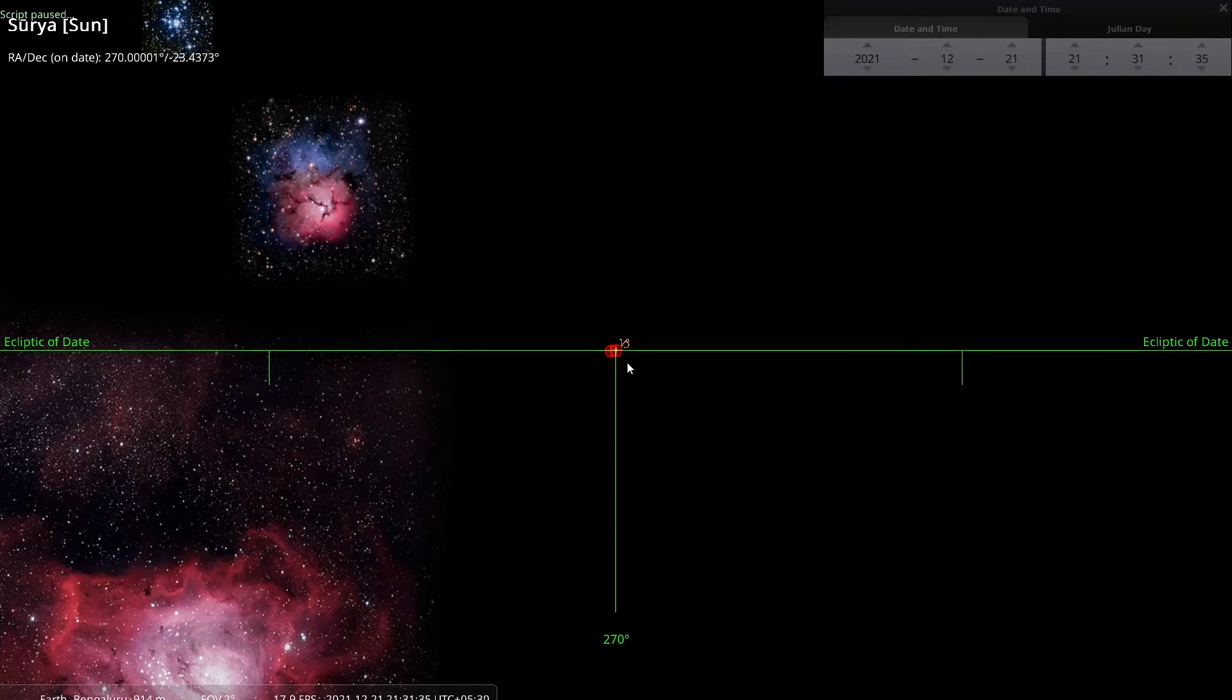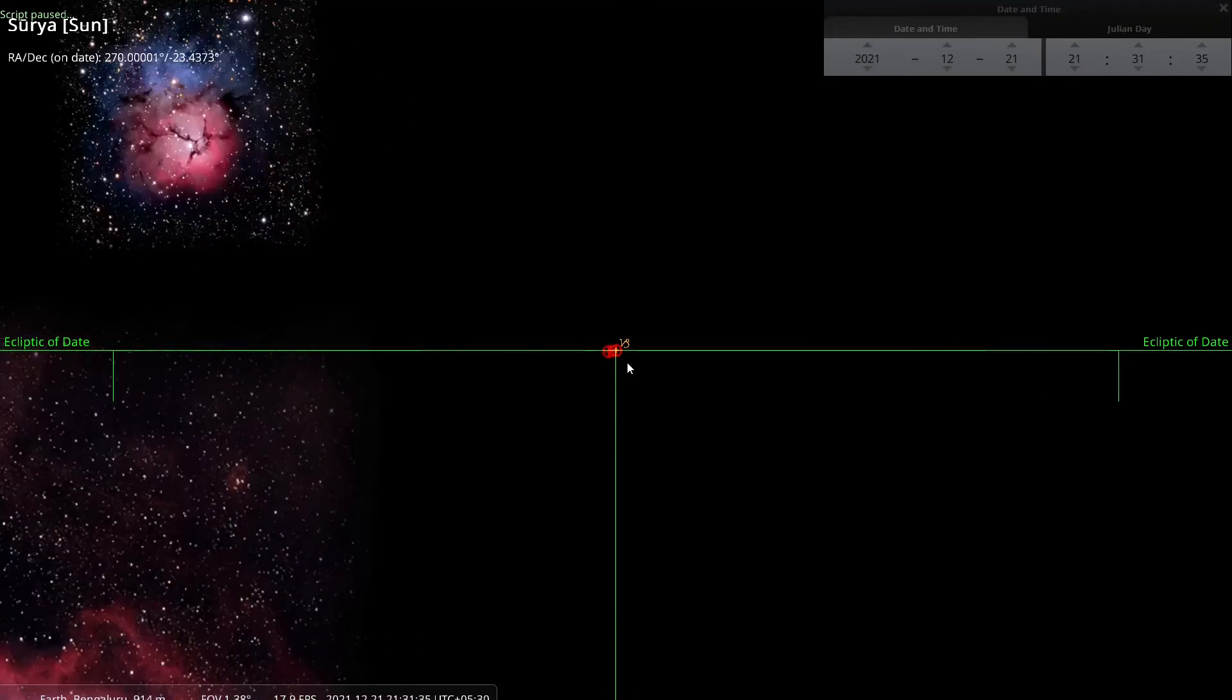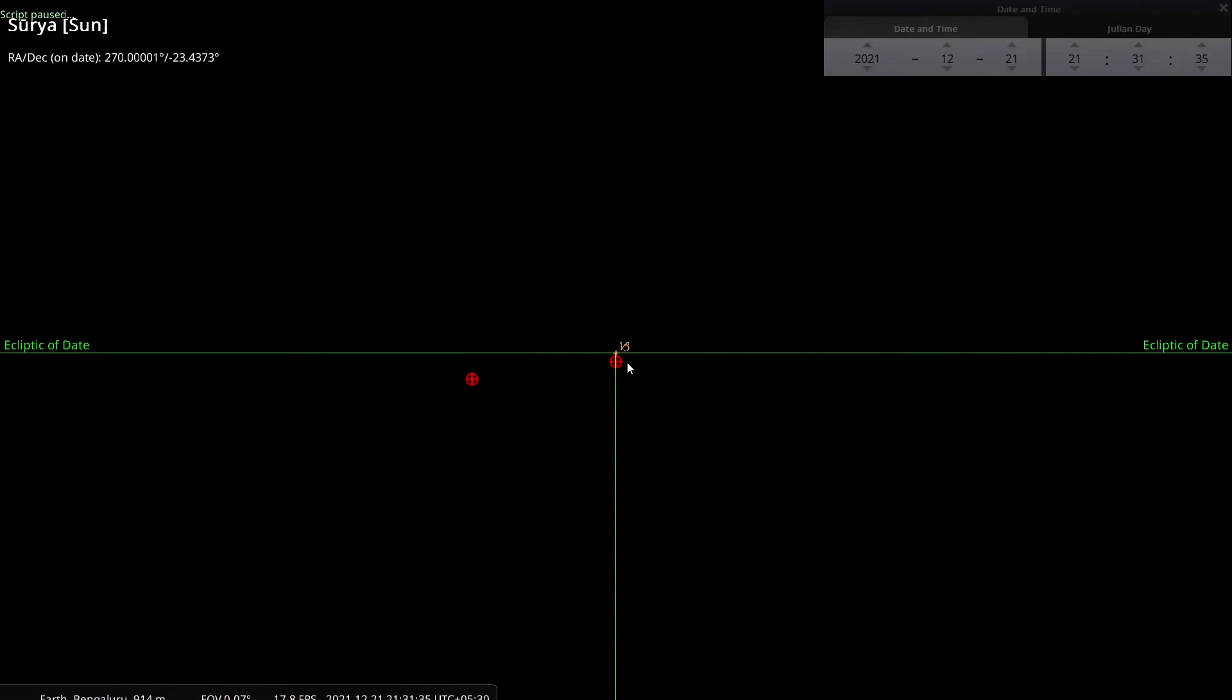Very small but still there. To see that difference very clearly, I am going to zoom in some more, a lot more. And you can see the difference. There is so much difference between the two positions of the Dakshinayana point. This is where the Dakshinayana point was in 2020. And this is where it is in 2021.